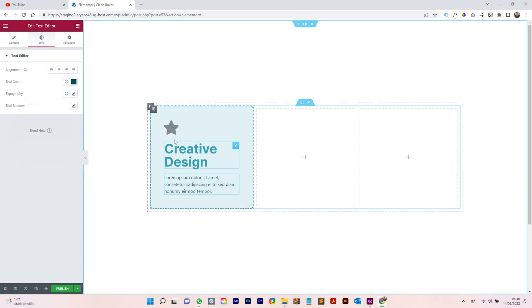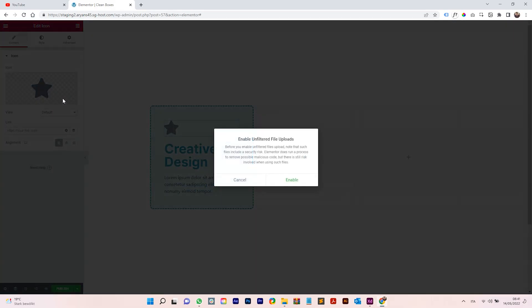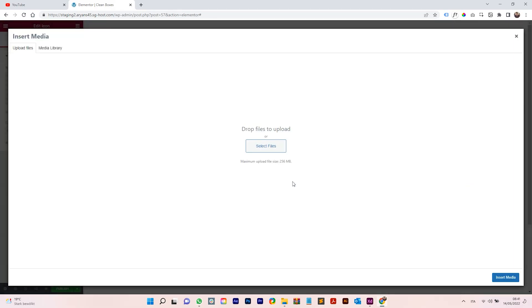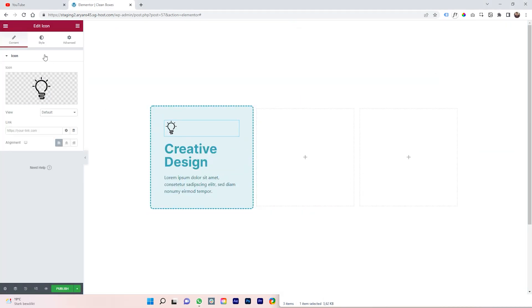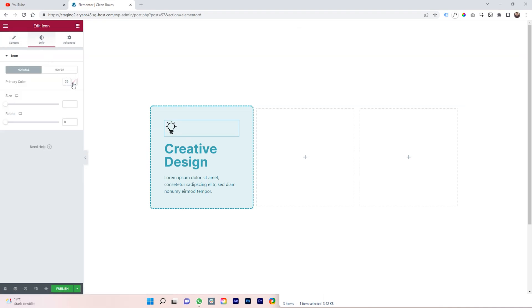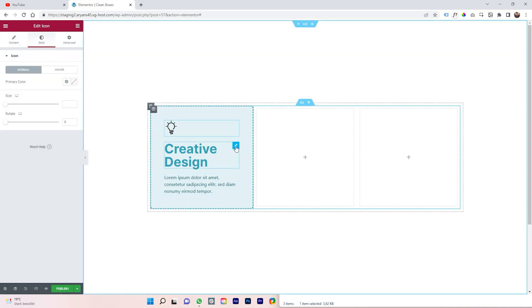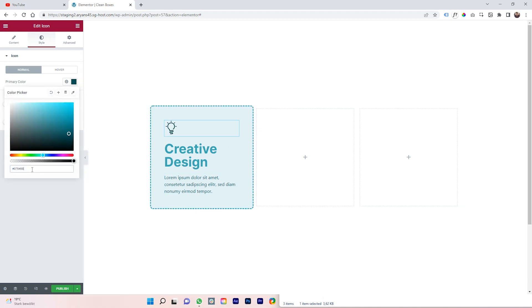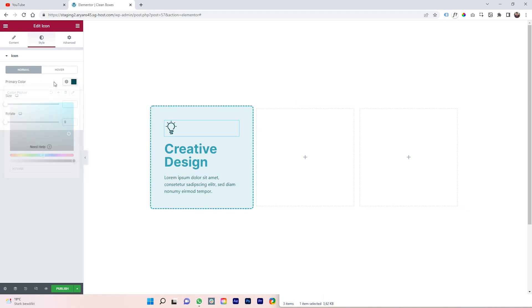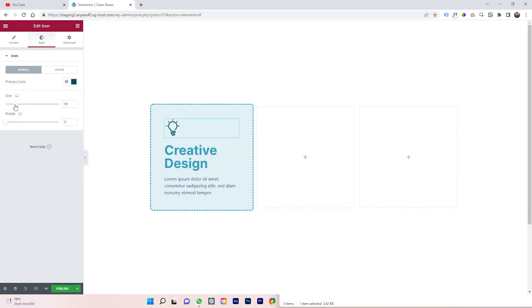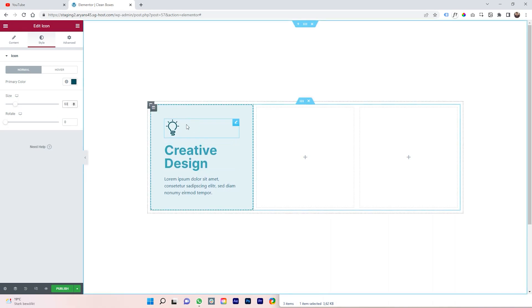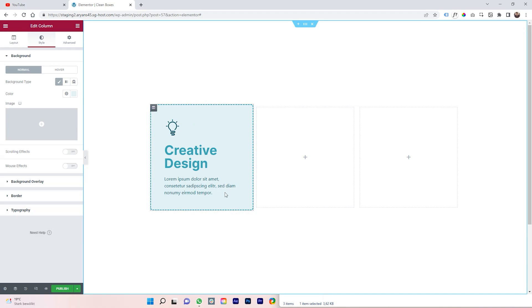The same darker color will be applied to the icon — enable the color option if prompted, then select the icon you want and import the media. Change the color of the icon to match the darker color by pasting the hex value. Adjust the icon size by dragging the size bar.